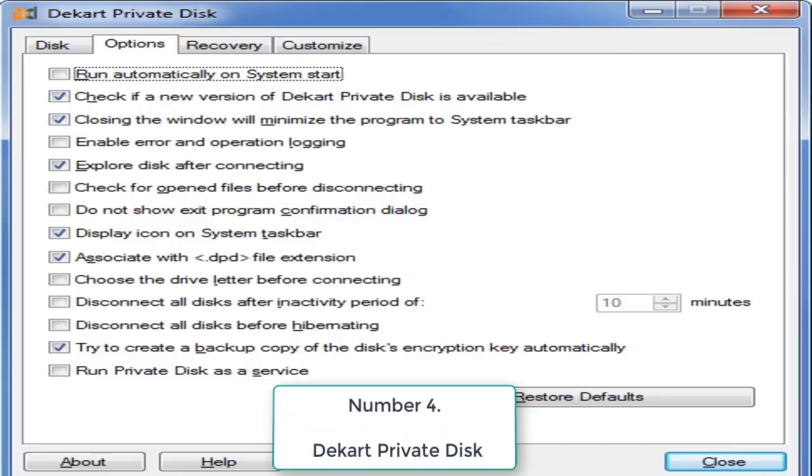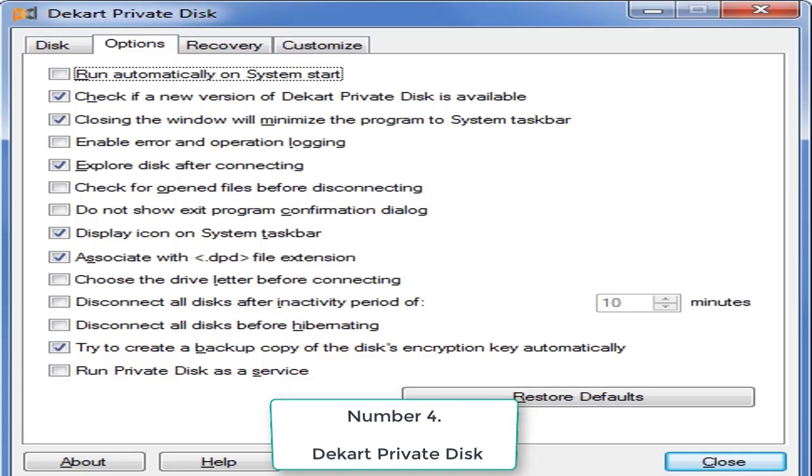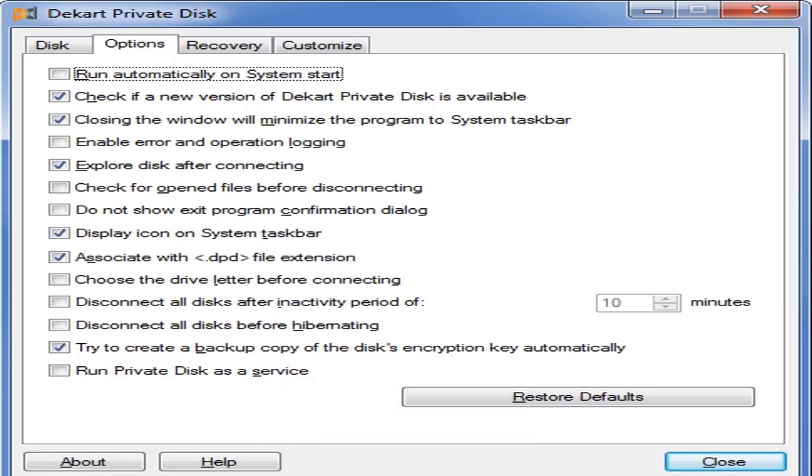Number 4. Decart Private Disk. Disk firewall offers excellent protection against viruses, spyware, and trojans without slowing down your system like an anti-virus do and also access your data anywhere, even if you don't have administrative rights.